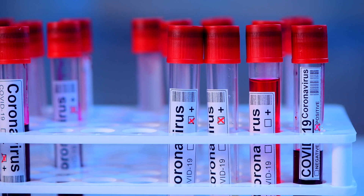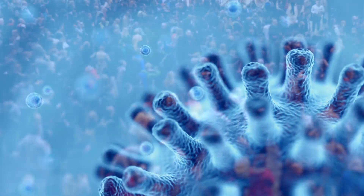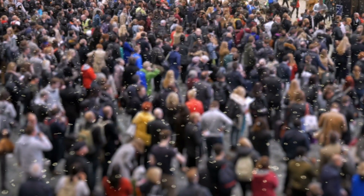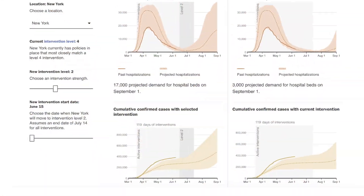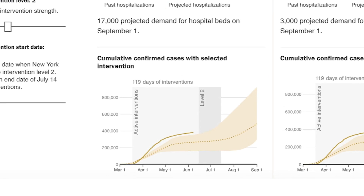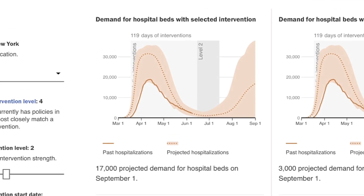The tool draws on an epidemiological model to estimate the impact of policies on health outcomes, like the number of confirmed cases, hospitalizations, and deaths.